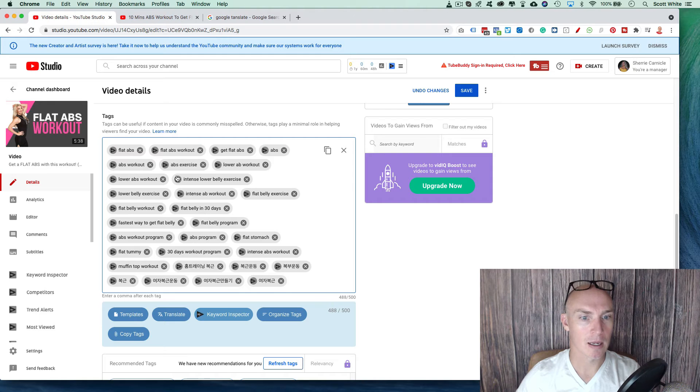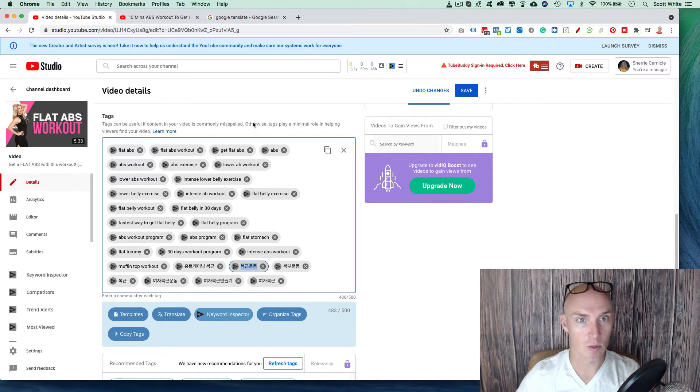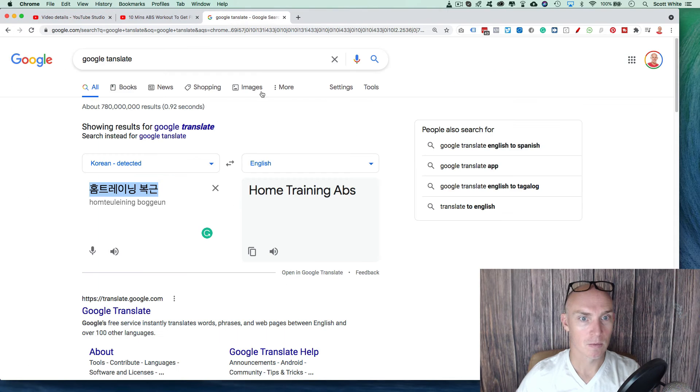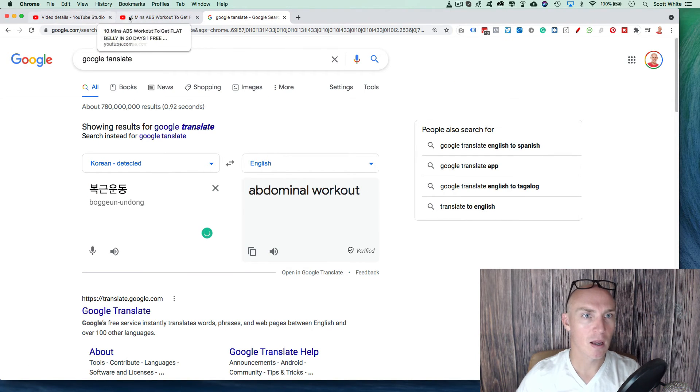Come back into here. So that was that one. What's this one? Here. Abdominal workout. So you can see what I mean.